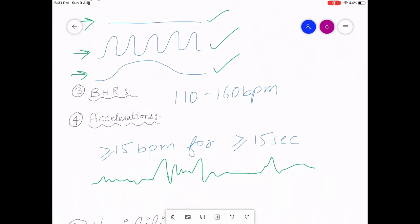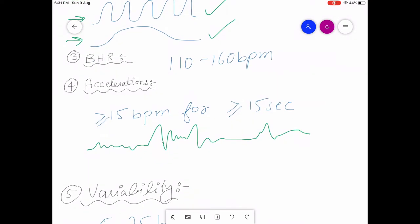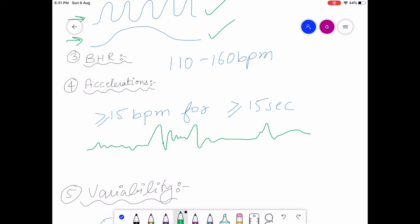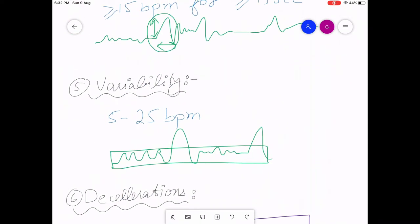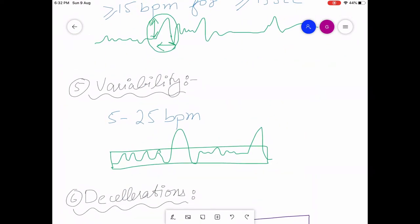Baseline heart rate is 110 to 160 beats per minute. Regarding acceleration — as discussed earlier, acceleration means the heart rate rises by greater than or equal to 15 beats per minute and persists for greater than or equal to 15 seconds. So if this is an acceleration, it should rise 15 beats per minute and persist for 15 seconds.